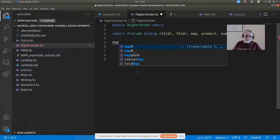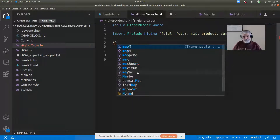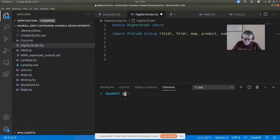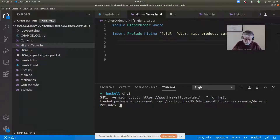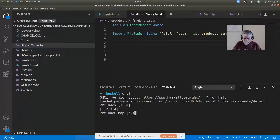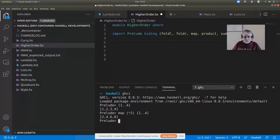Suppose I want to apply a function to every element of a list — the same function to every element. If I had the list [1..4] and I wanted to multiply every element by two, there's a built-in function called map. I can say map (*2) [1..4] and I get two, four, six, eight.